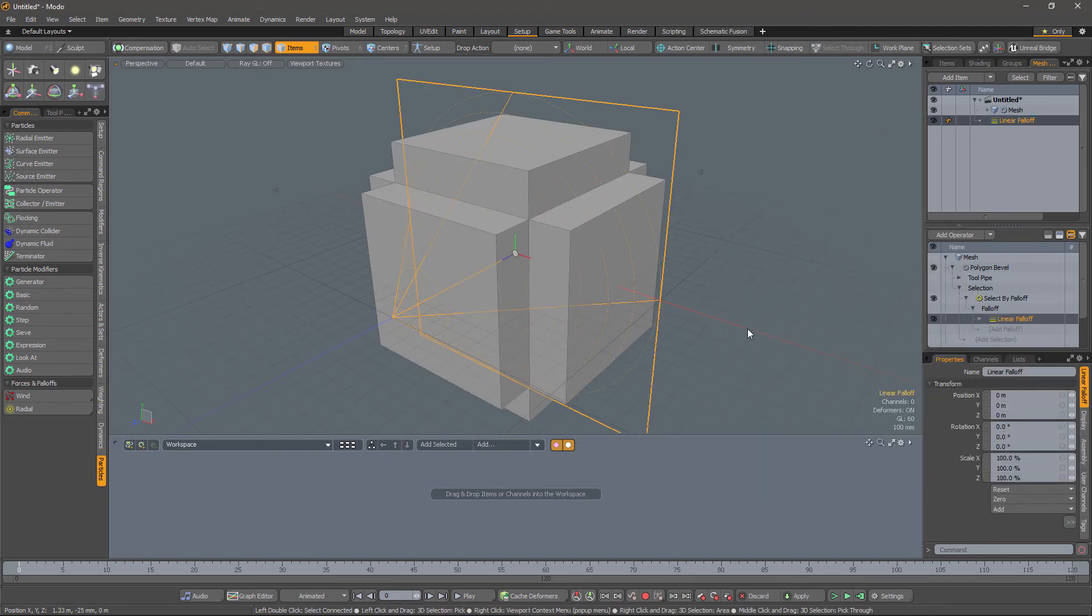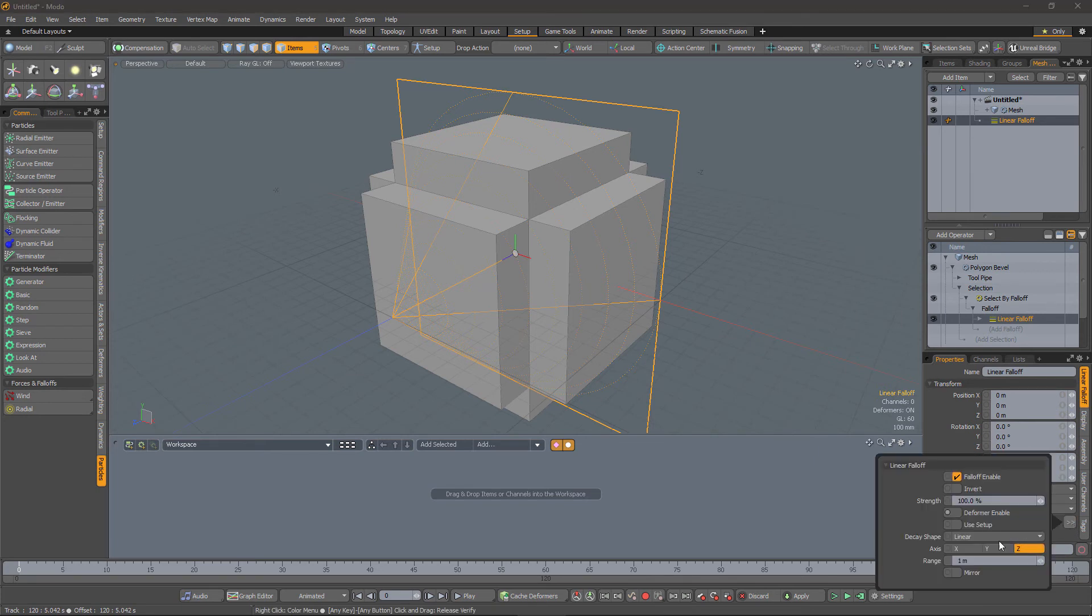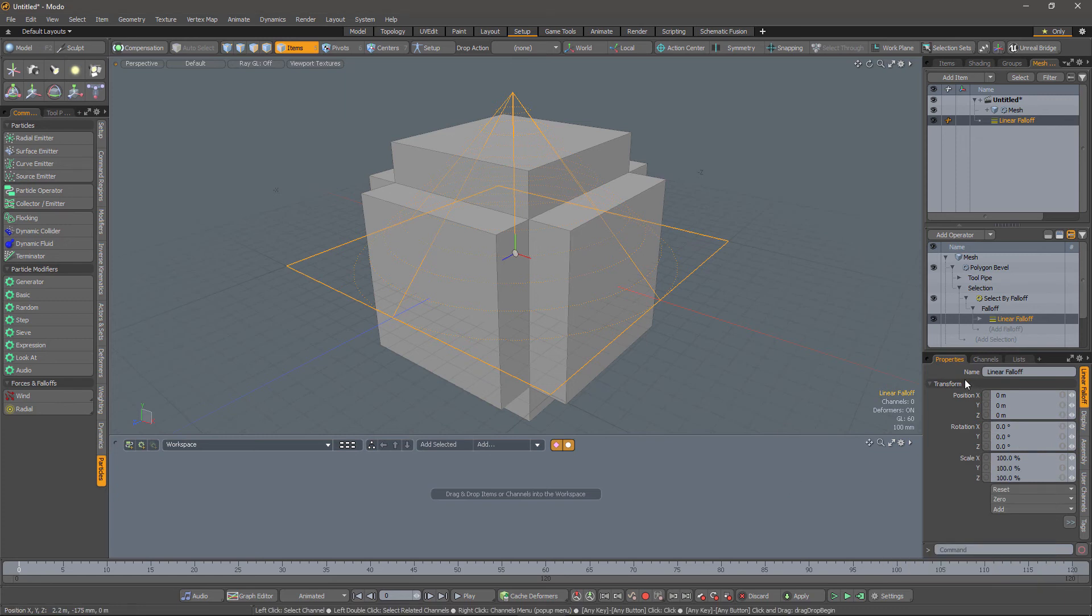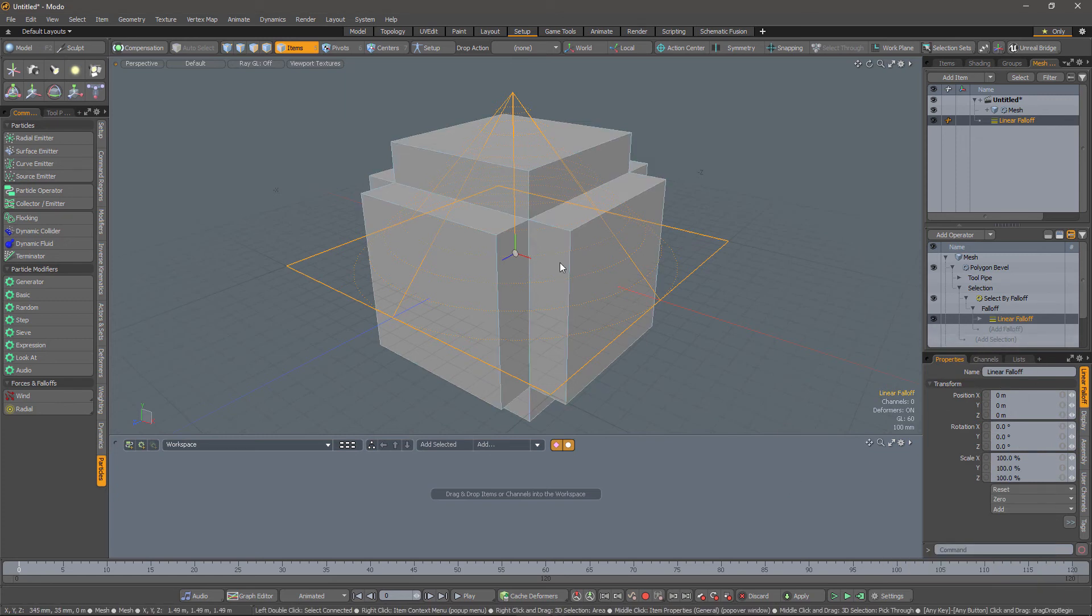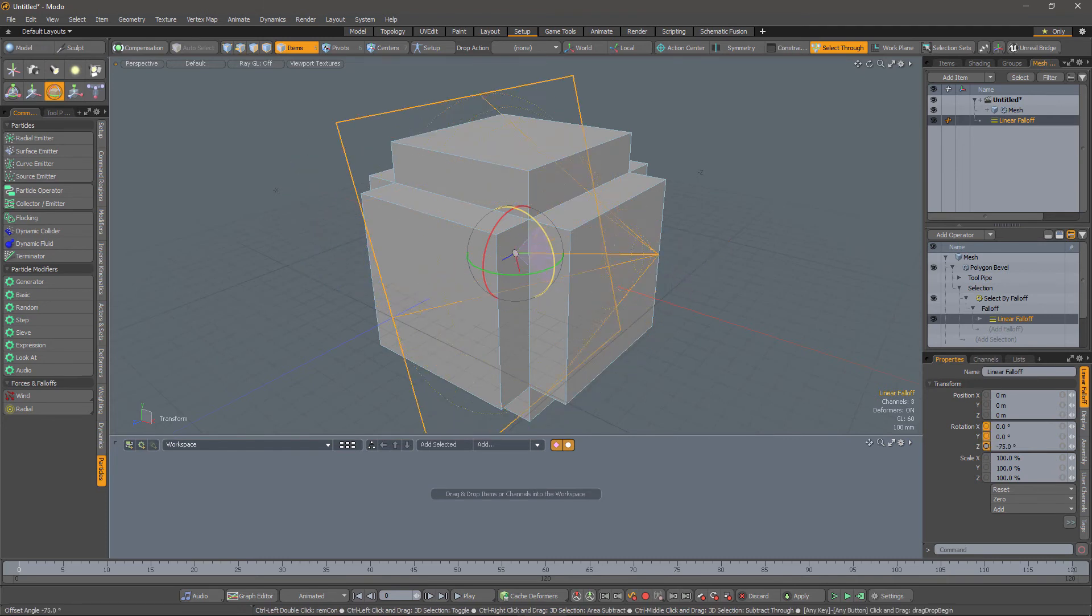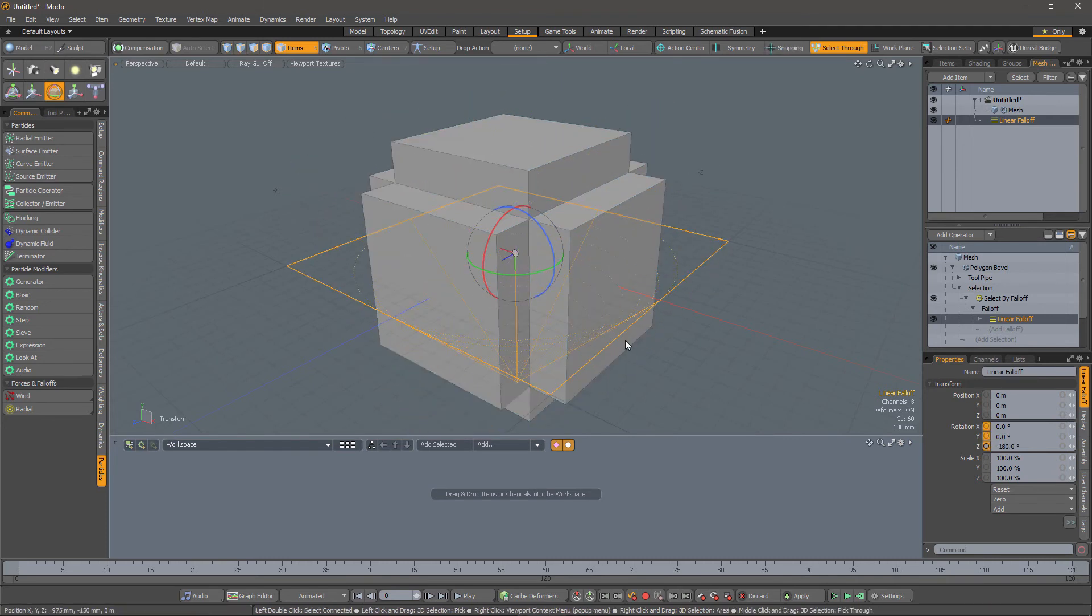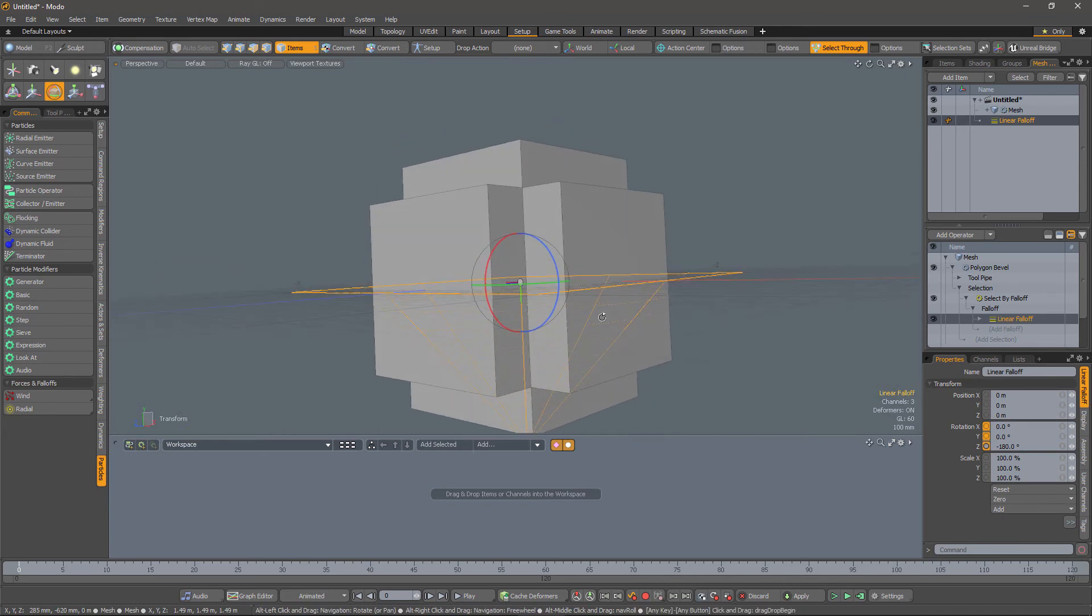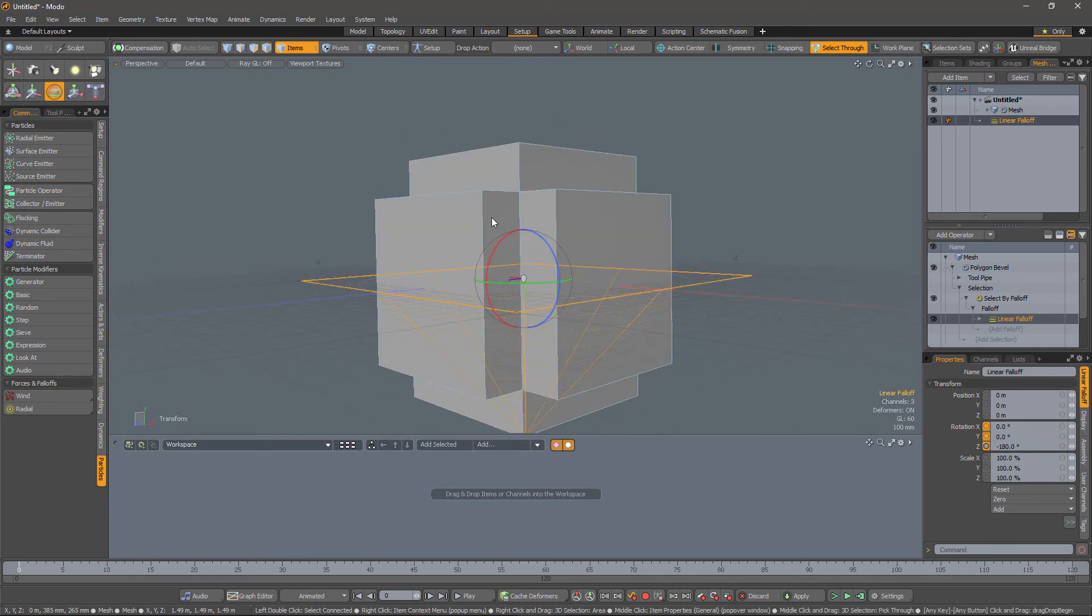And I'll add a linear falloff. And of course the falloff is the wrong way around, so let's change it so it's pointing in the Y direction, and it's upside down as well. So let's rotate it through 180 degrees.